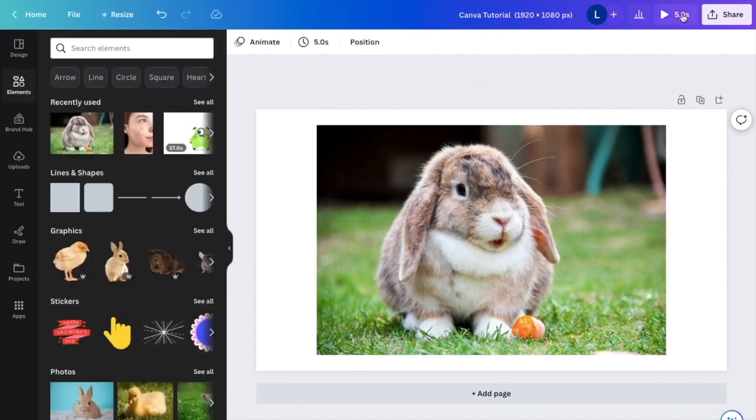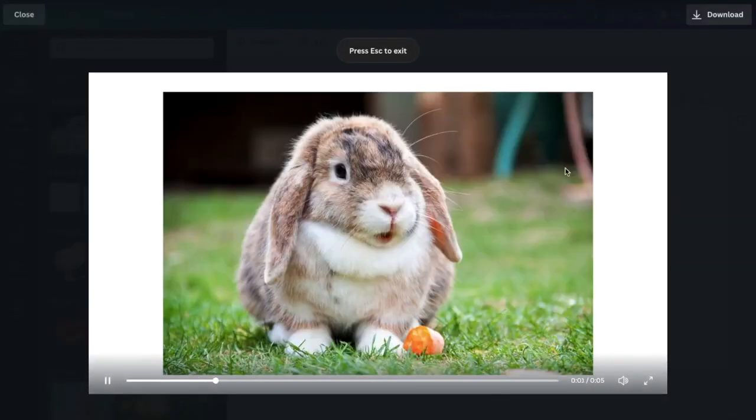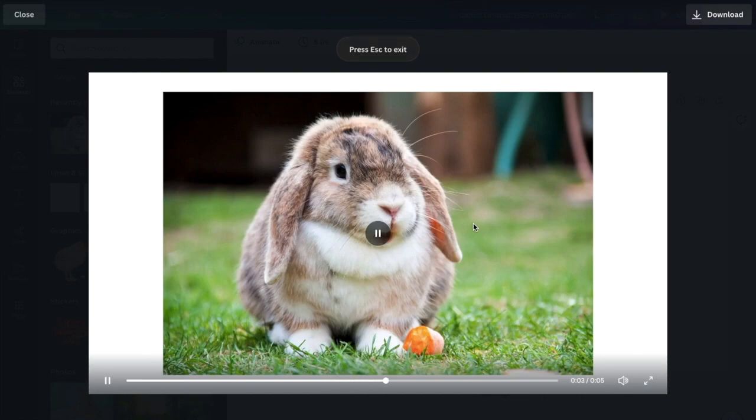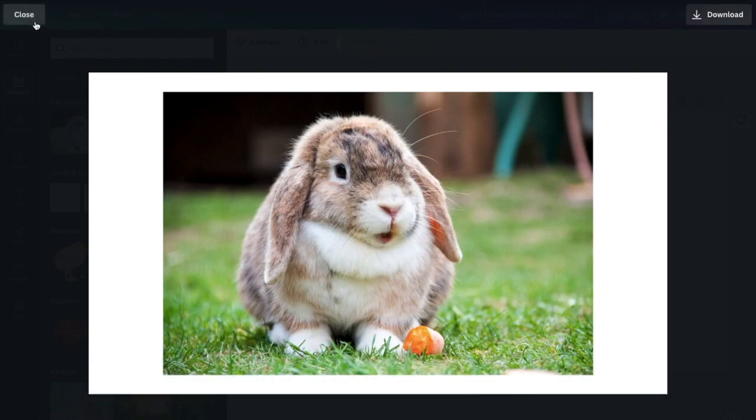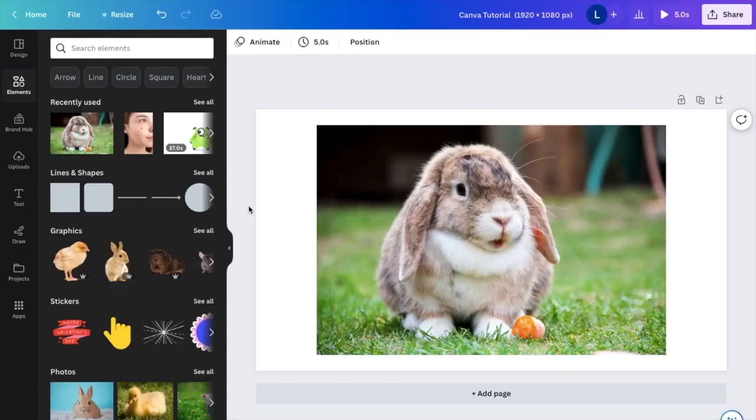Now if I were to go press play and save this as a video or as a presentation, it then animated the photo here on Canva. So that is how you can animate an image here on Canva. And I hope this video helped.